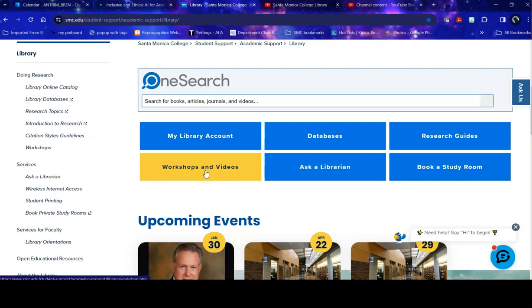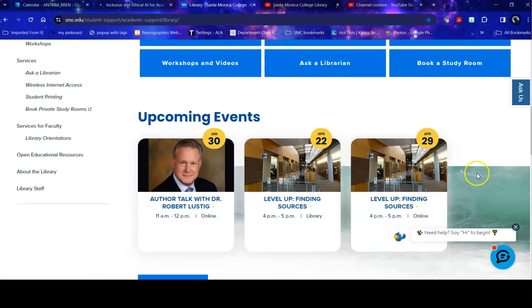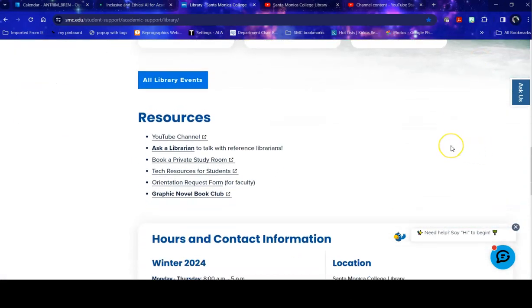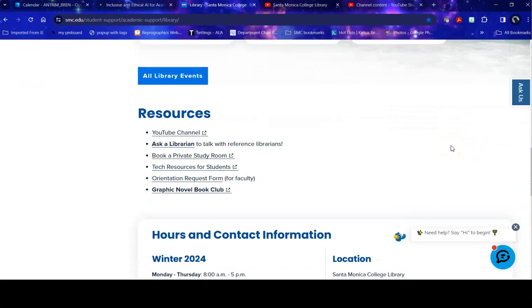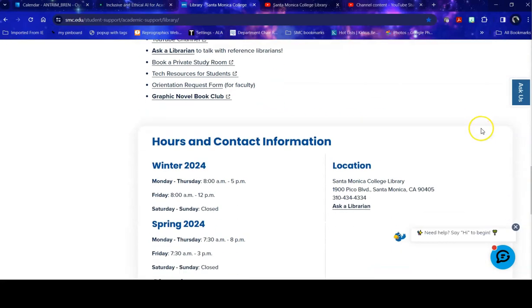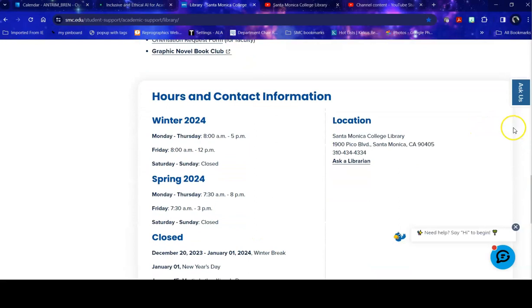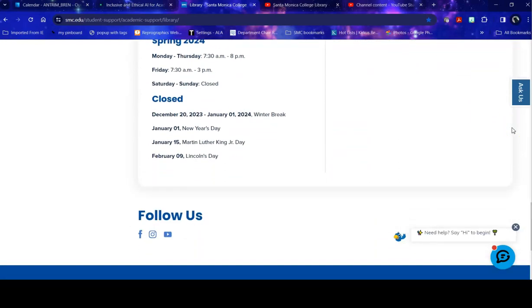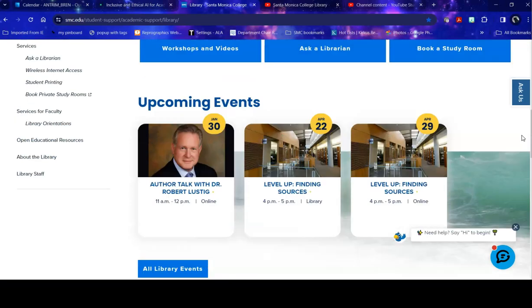Past workshops and videos, database tours and other things are linked here on our workshops and videos link. Upcoming events here at the library are listed and linked. Resources including our YouTube channel and another link to Ask a Librarian are under here. Hours and contact information are listed and our social media links.